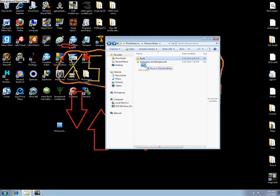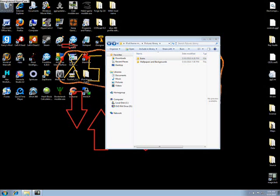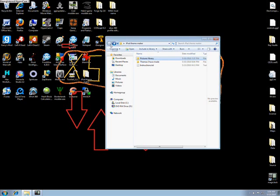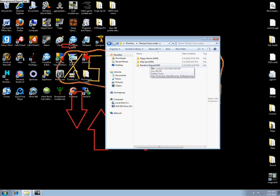Then you're just going to drag it onto your theme folder, whatever you made the folder. So yeah, those are some of the ones that I made. Like I said, hippie theme, kitty cat, and random theme.